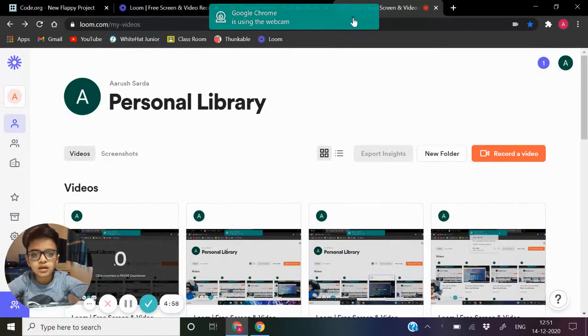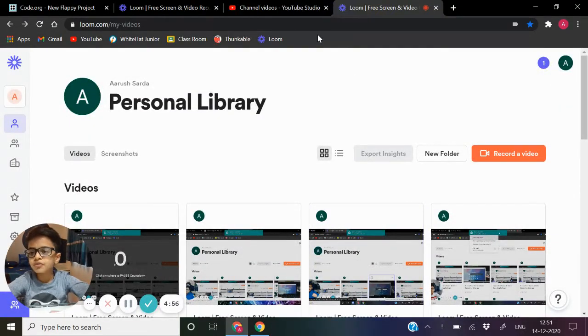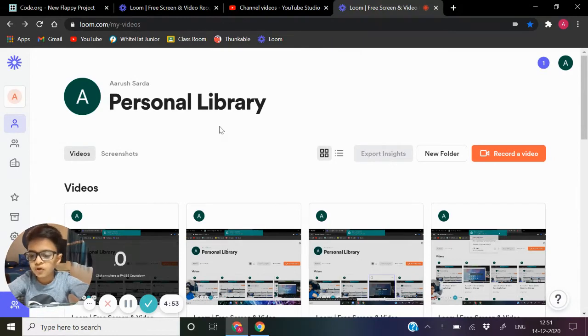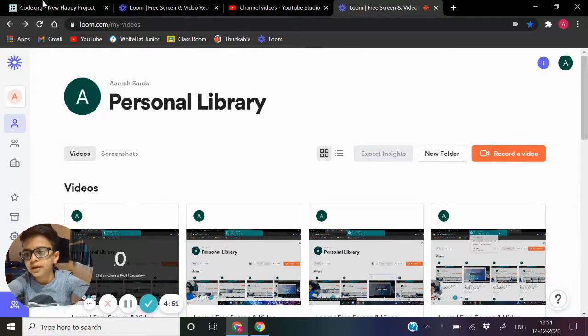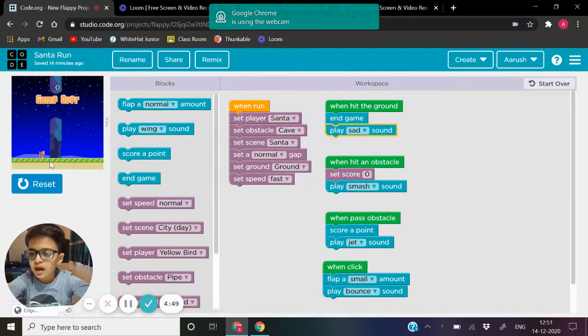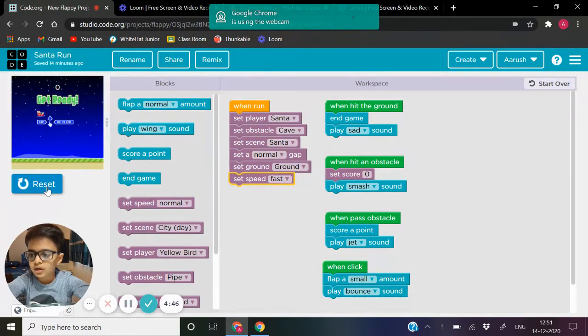Hi guys, I'm back with my Santa Run game, which is also known as a new Flappy project. Before wasting time, let's go to the game and see. This is the Santa Run game. Let's reset, let's run.